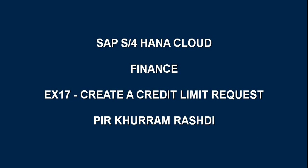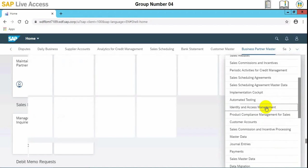Hello everyone, in today's video we will see how to create a credit limit request in SAP S4HANA Cloud.